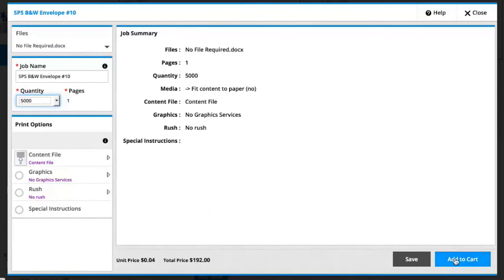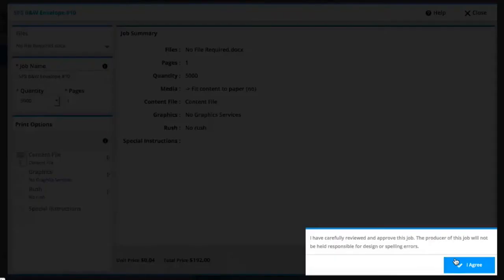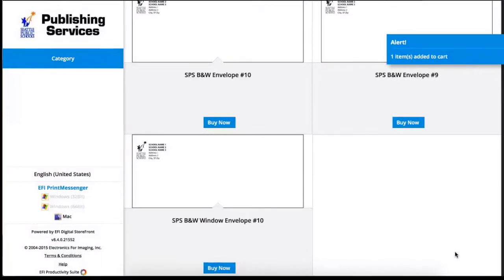That's all there is to it. I'm ready to add to cart and agree that I've reviewed my job.